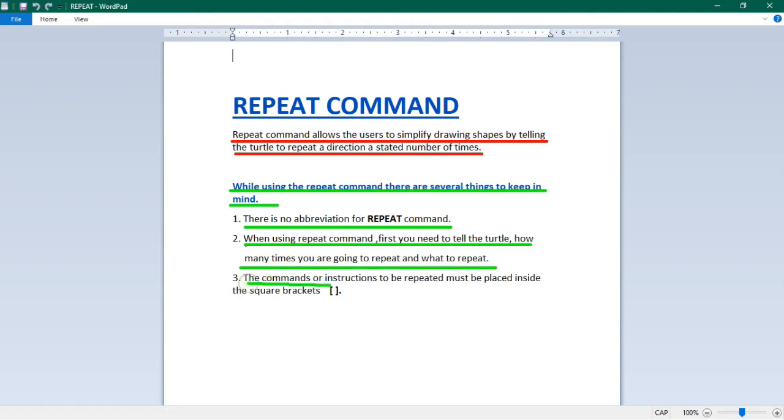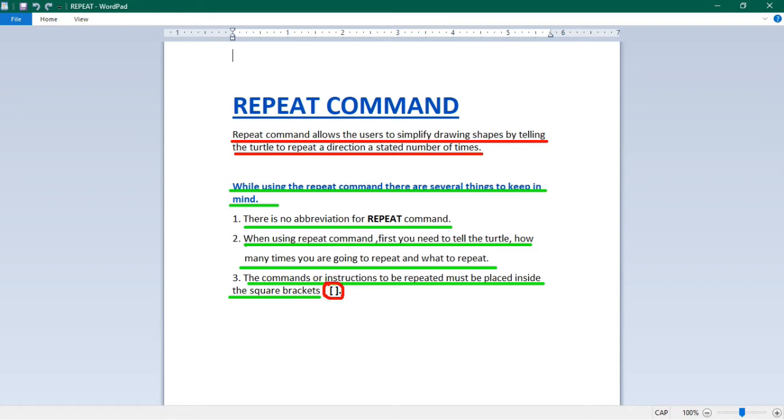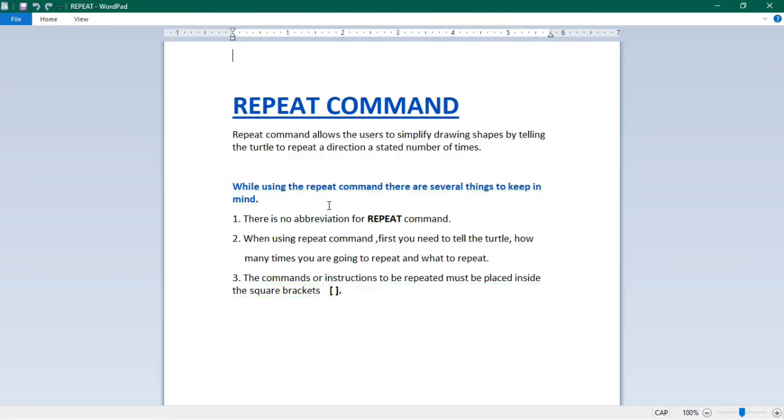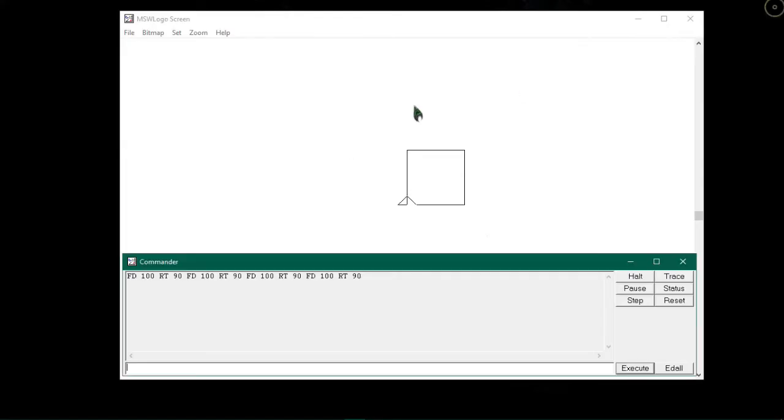Third, the commands or instructions to be repeated must be placed inside the square brackets, which look like this and are found to the left of the return key on our keyboard. As we knew the ways to write the repeat command, so now let us switch to MSW Logo and draw a square using repeat command.